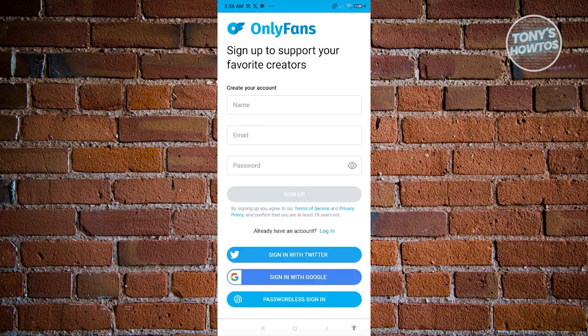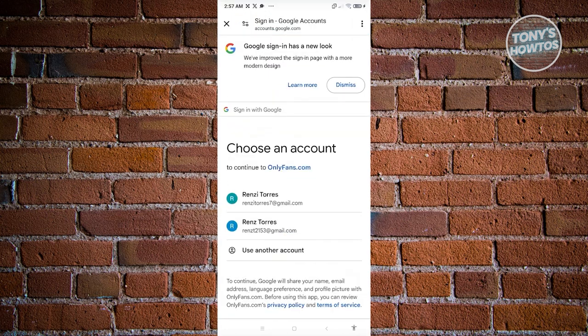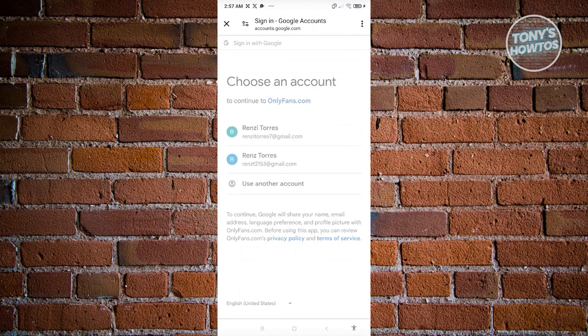You have the option to start creating your account. You need to enter your name, email, and the password you want to use. Once you've filled in all the details, click on Sign Up to see the next page. The great thing here is you can use your Twitter or Google account to set up your OnlyFans account. I'm going to use my Google account for an easy sign-up.